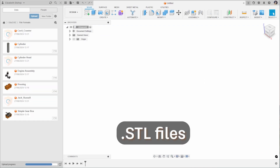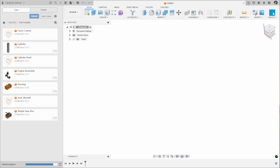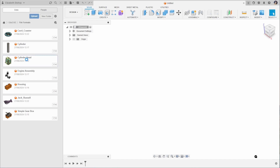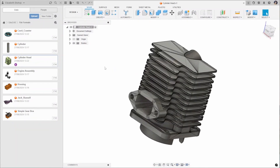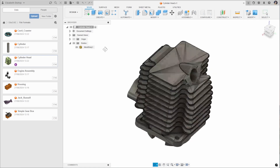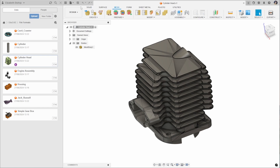An STL file, or stereolithography file, is an interchangeable file format that houses universal 3D formats focused solely on surface geometry and shape. They don't typically contain any colors, textures or attributes — just that basic tessellated mesh surface. They're really good for quick prototyping, 3D printing and some CAM software applications, but only work well in those simple situations. Opening the uploaded STL you can see it's a tessellated version of the cylinder head with no design history and just that single mesh body.